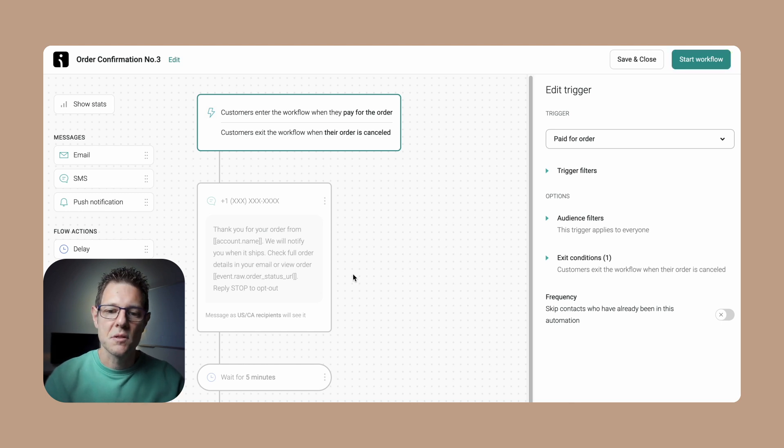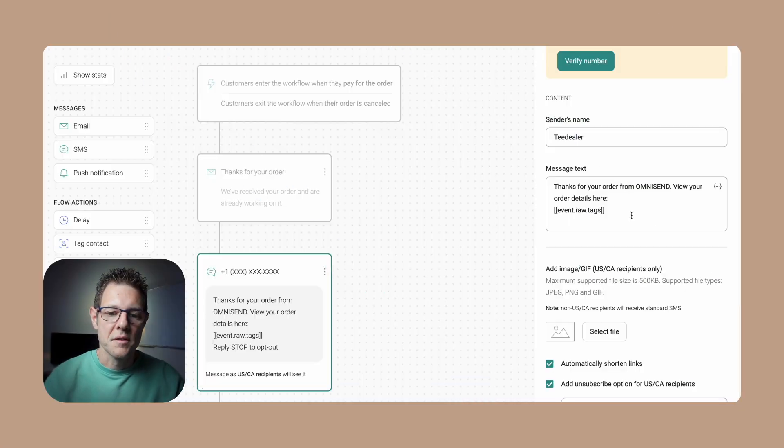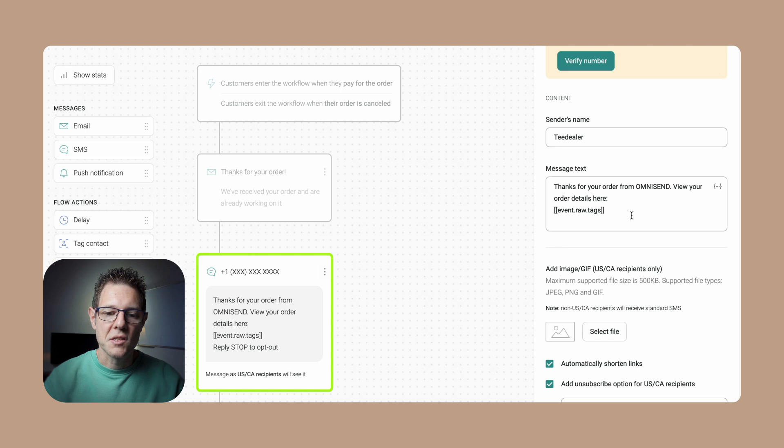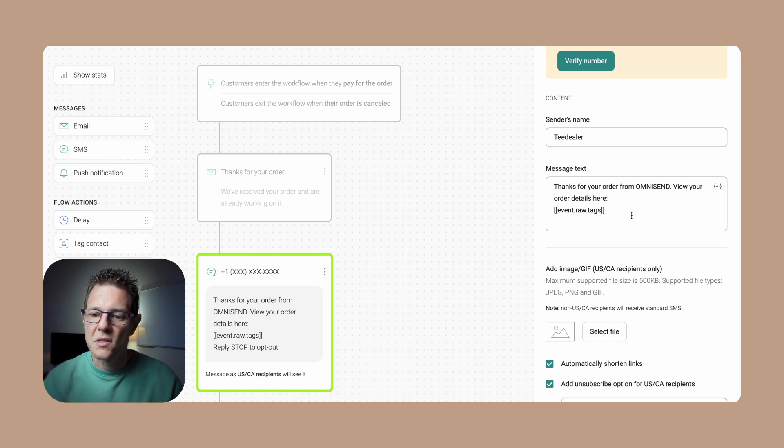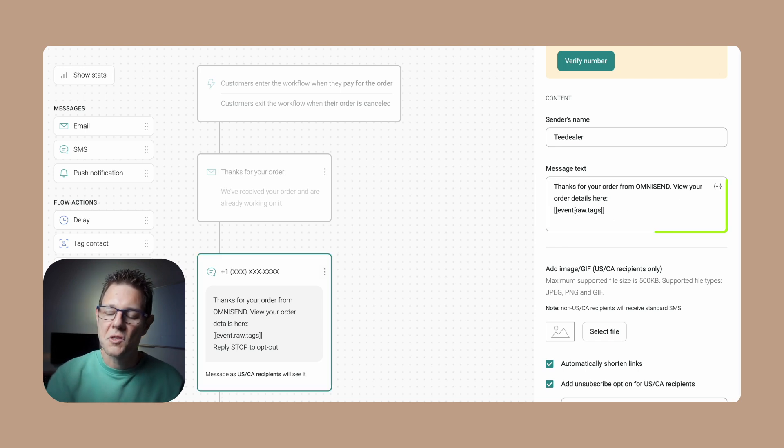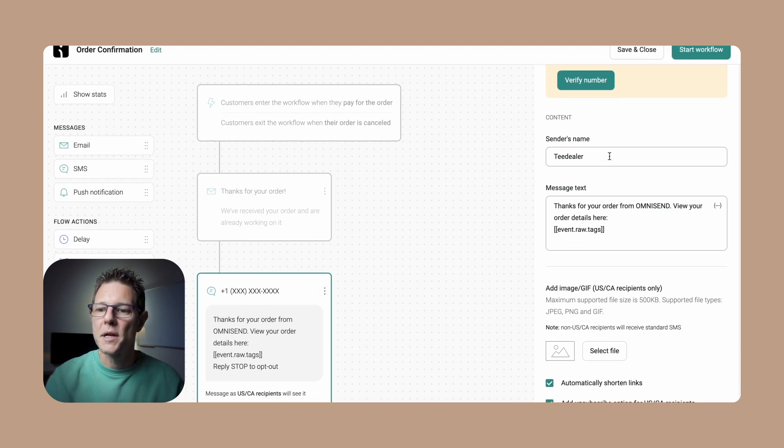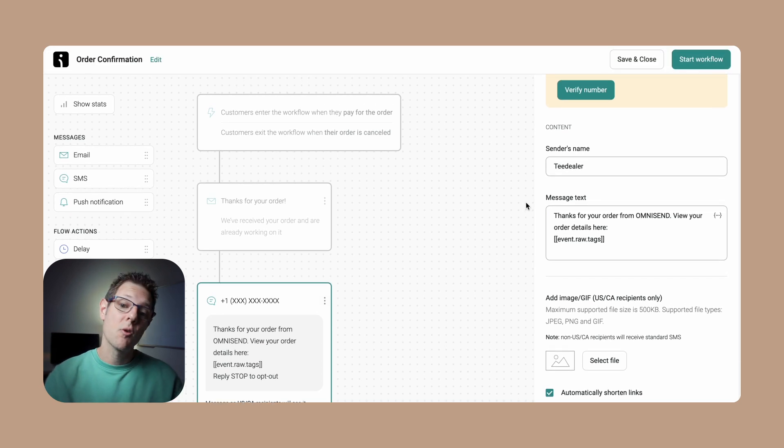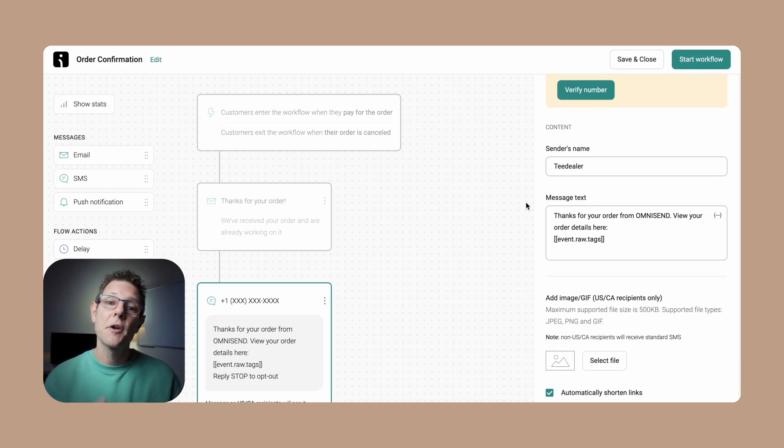We are going to hit start workflow once everything is done. Here's an example of the other workflow I did, which also had an SMS in here. I just slightly tweaked the SMS message: 'Hey, thanks for your order from [brand].' View your order details here - we automatically pre-populate that for you. Click start workflow - that's the important step.